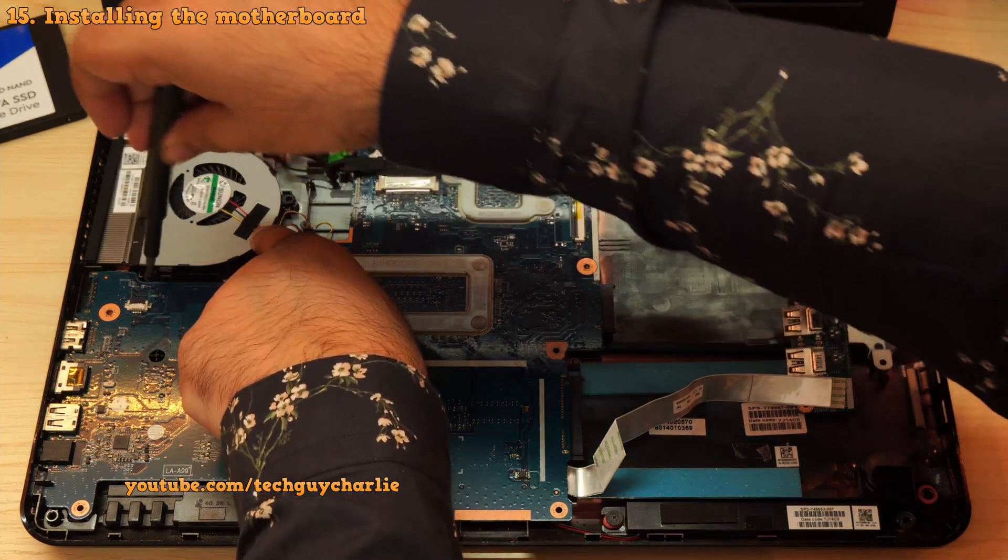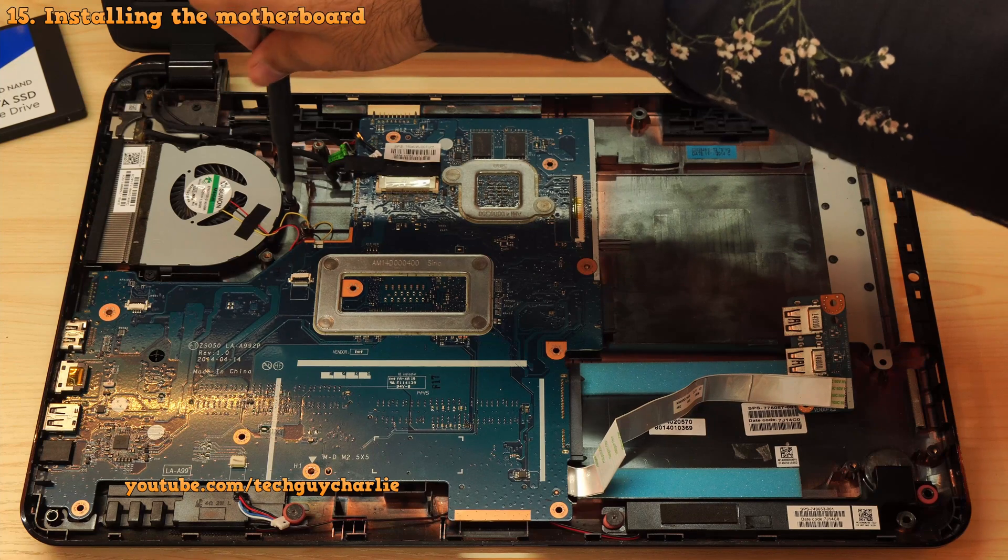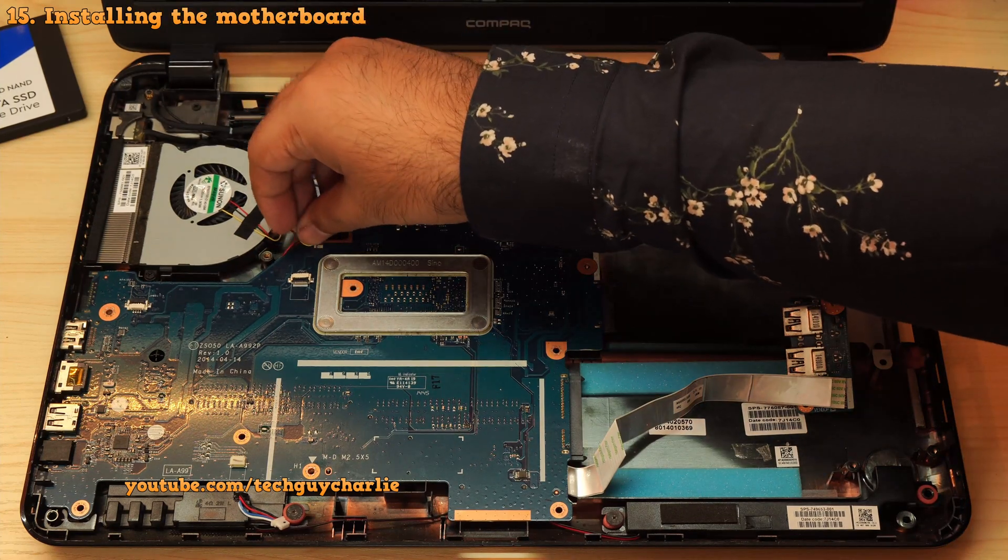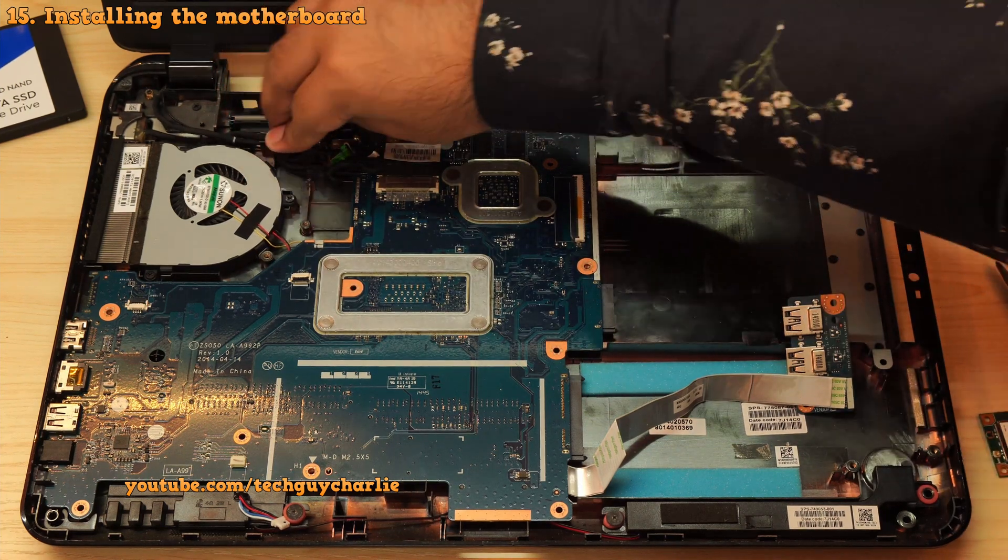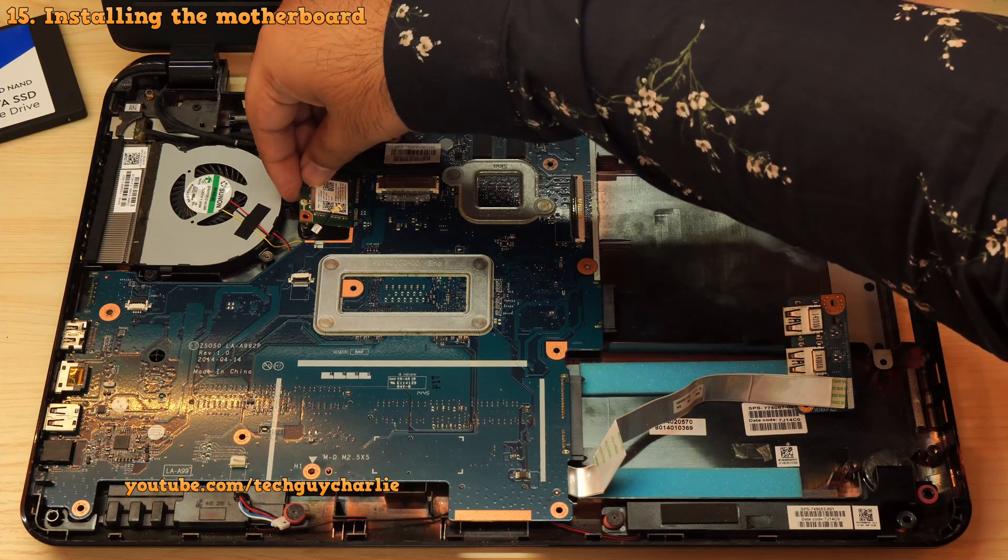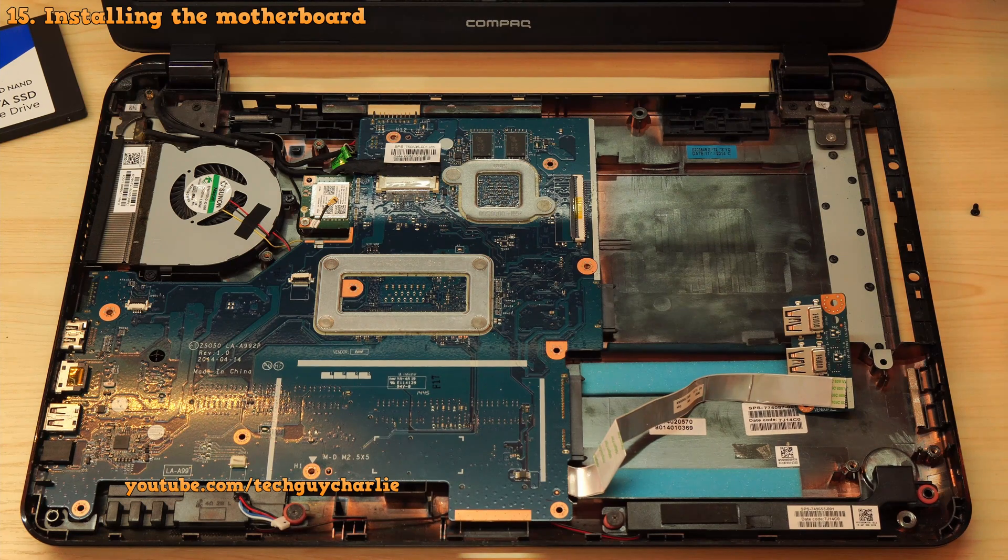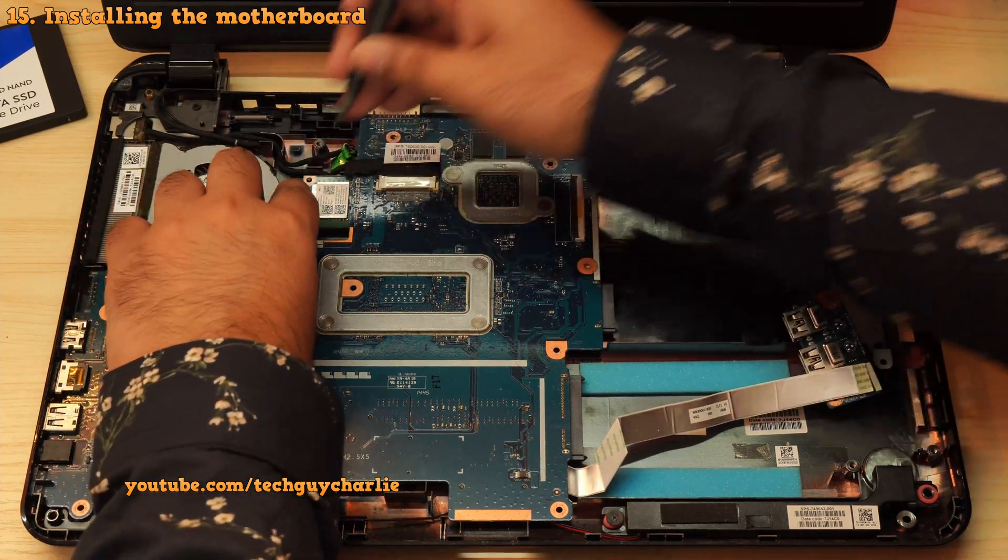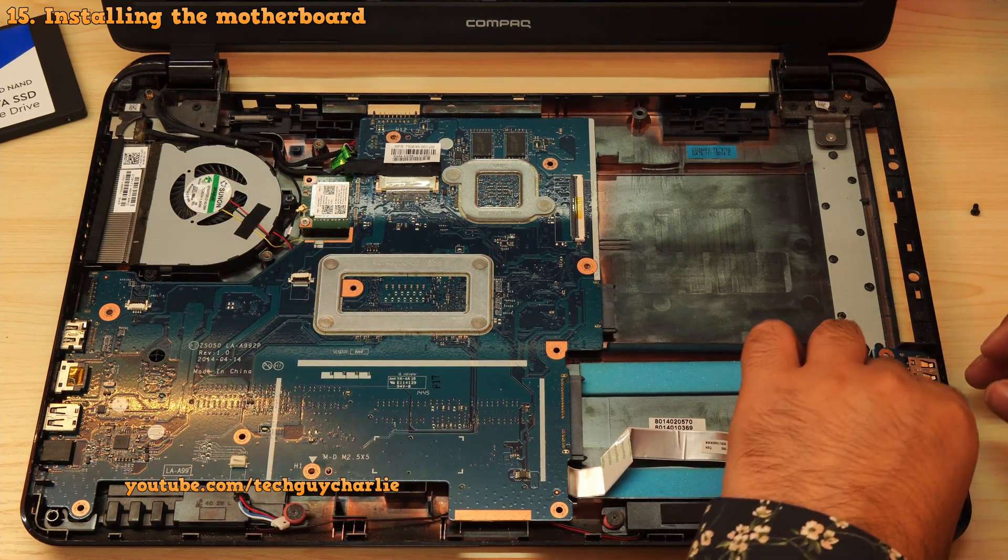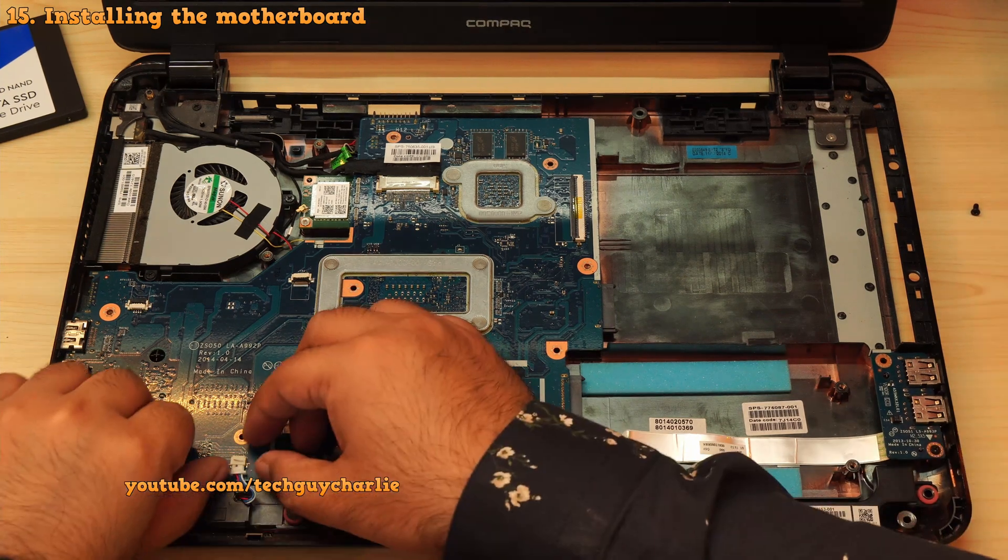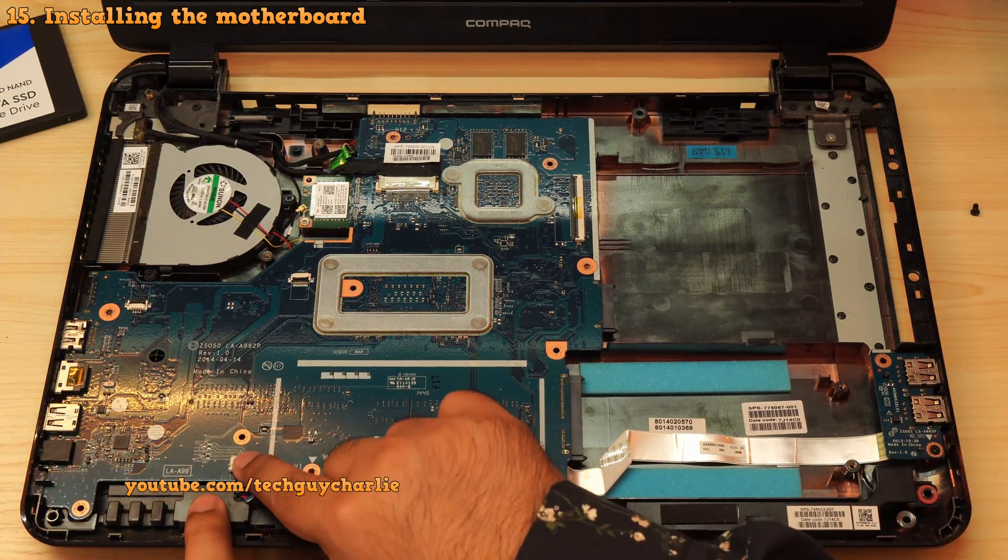Then install the three screws that holds the fan bracket in its place. And finally, tidy up the wires. Make sure that they are routed through their respective channels. Next, reinstall the wireless and the bluetooth card. And also connect the antenna cable. Now this laptop has only a single antenna cable. Some have two.